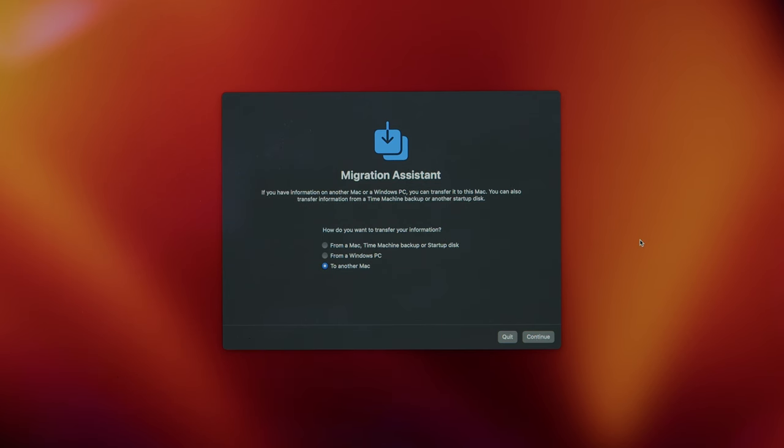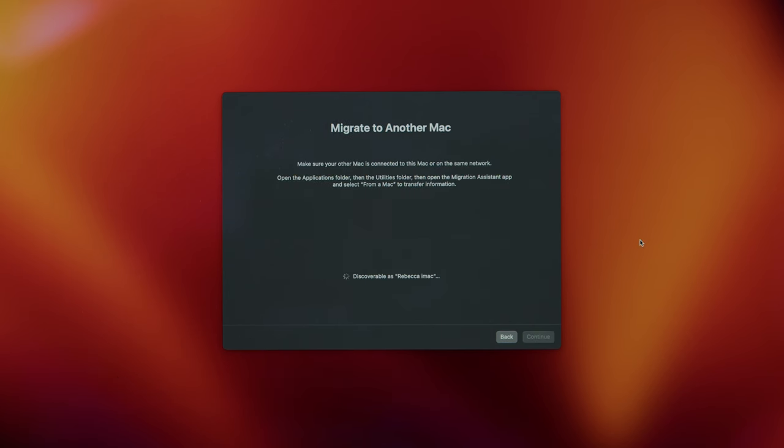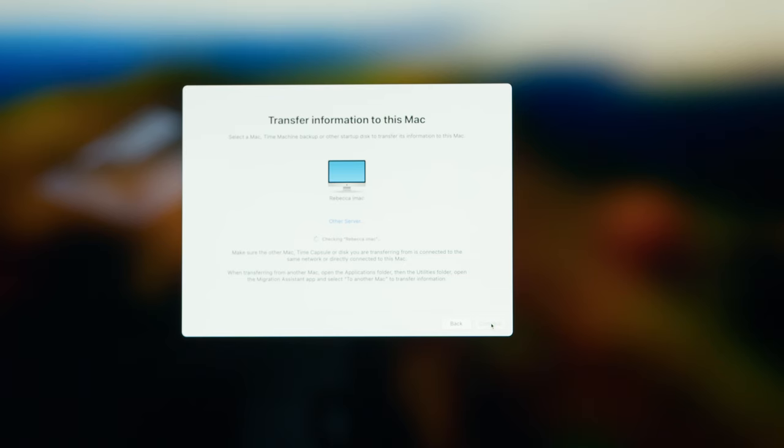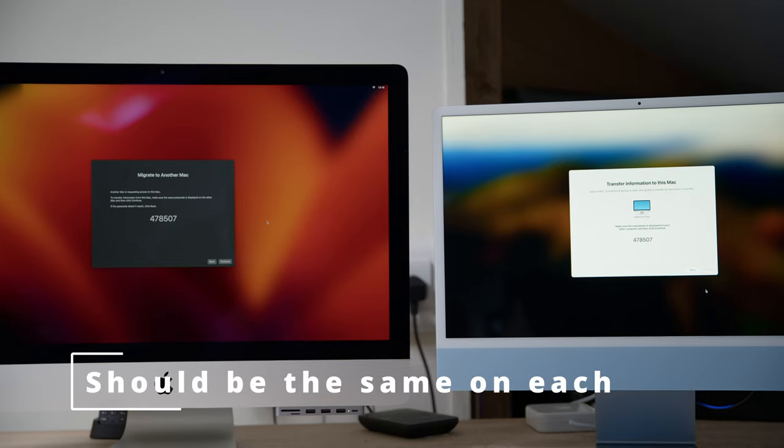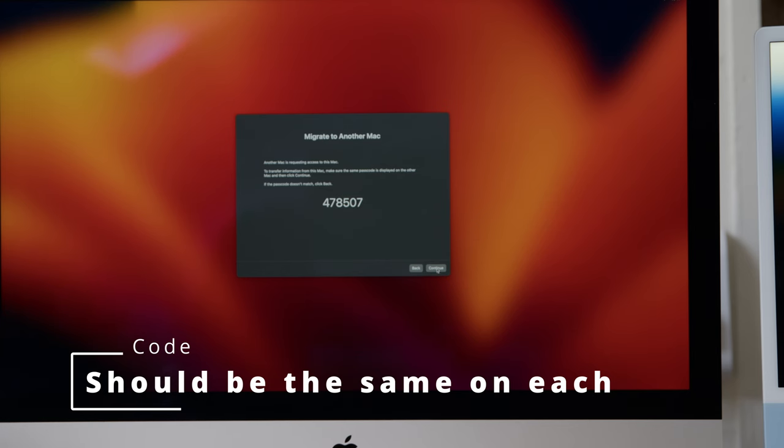You'll start to see that there is a code that appears, and it should appear on both screens. Just check that the code matches. If it matches, you can then press Continue on the old Mac.